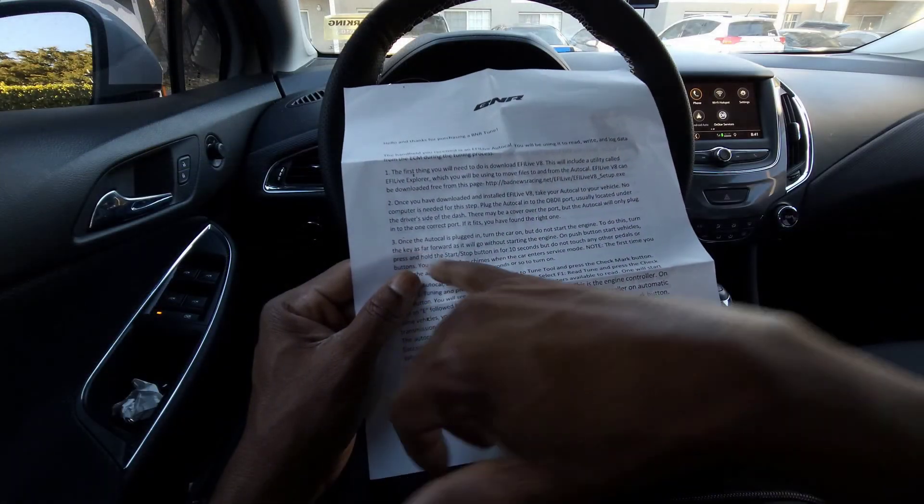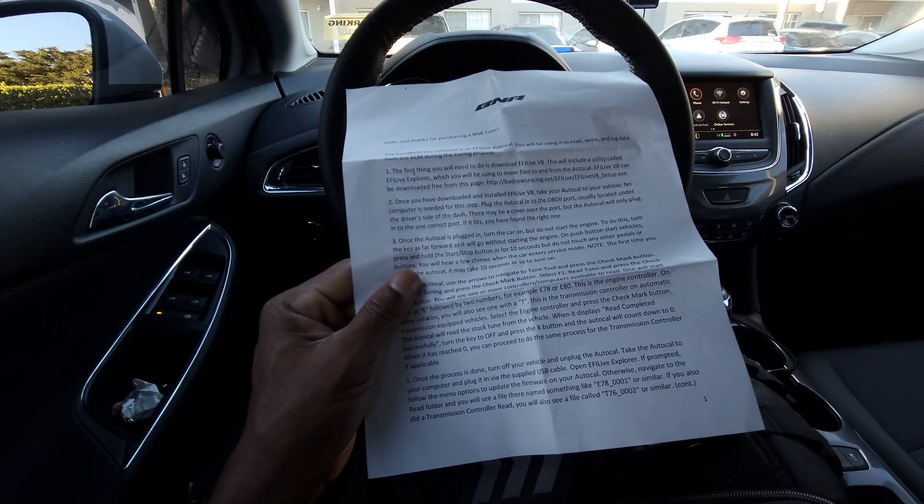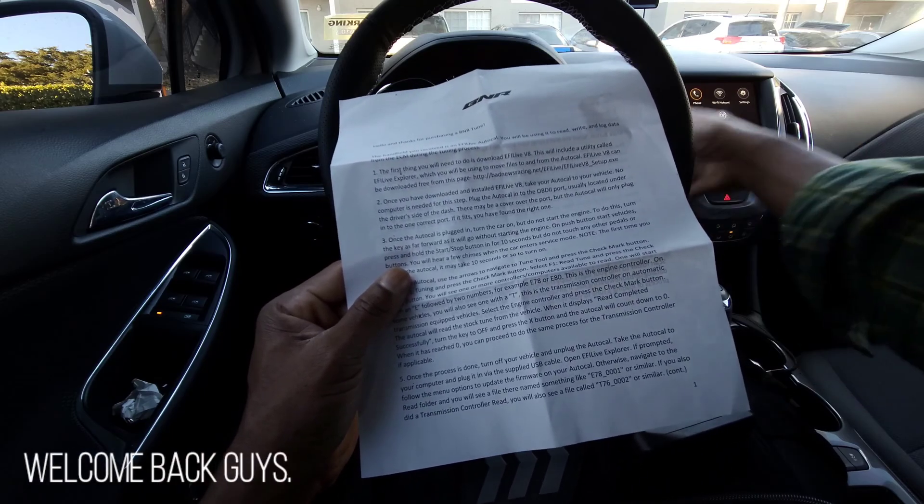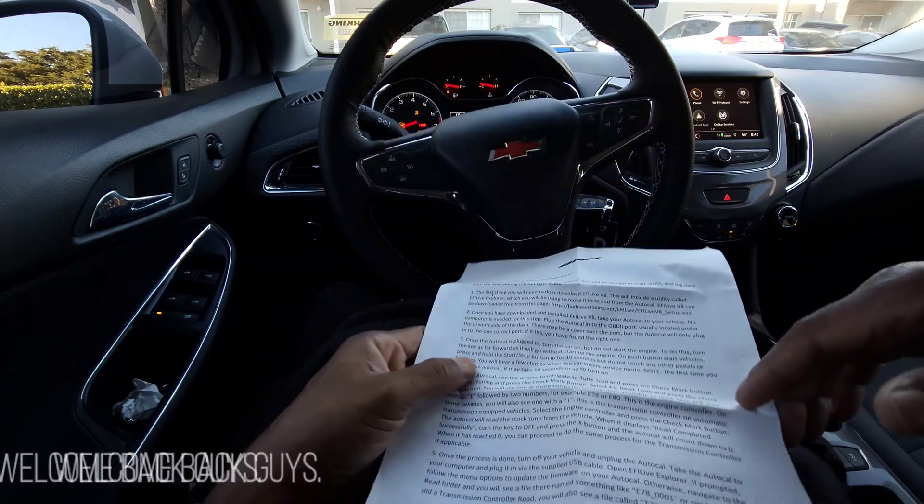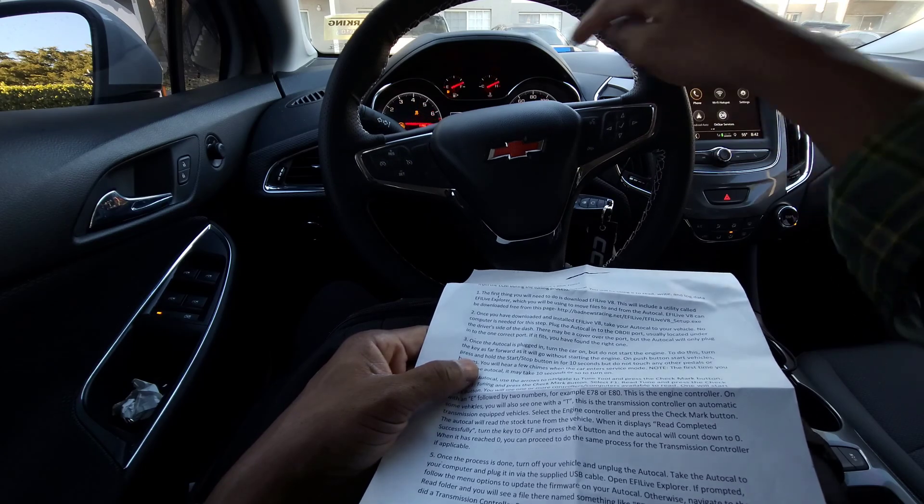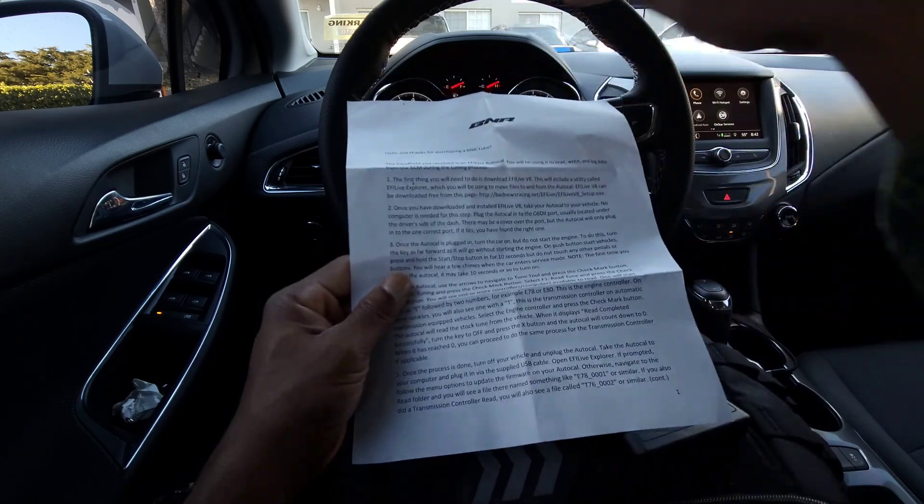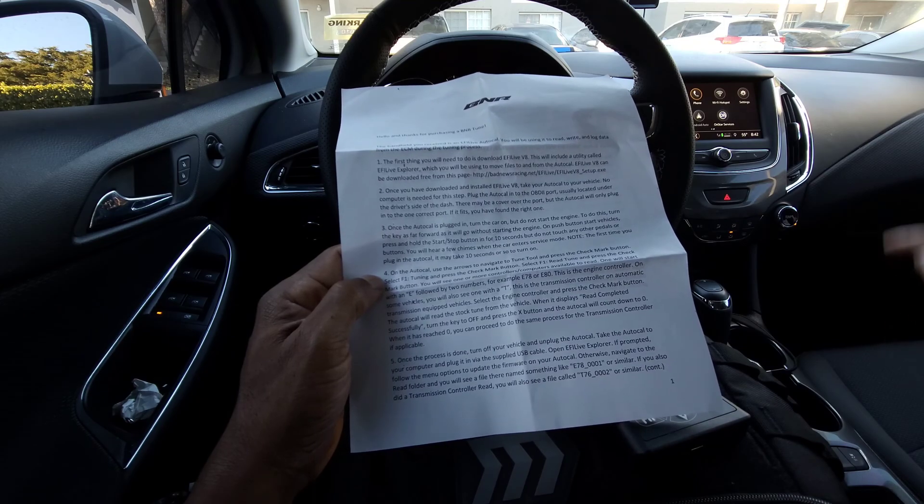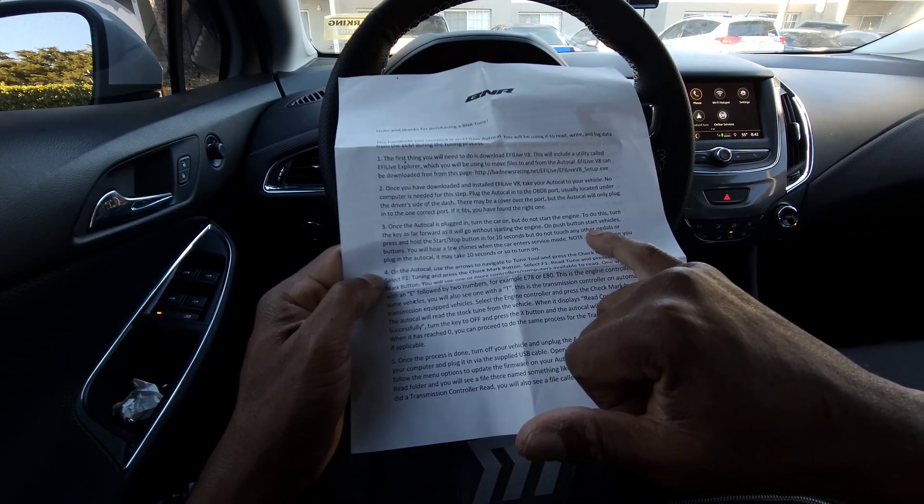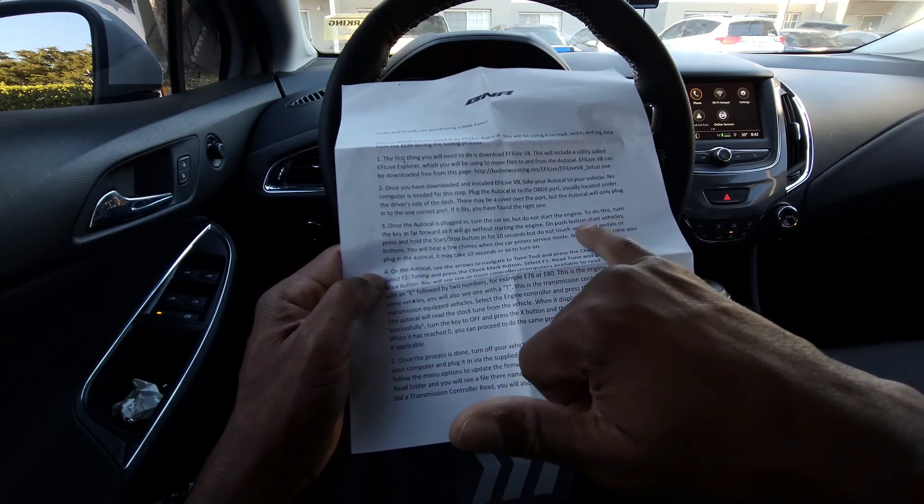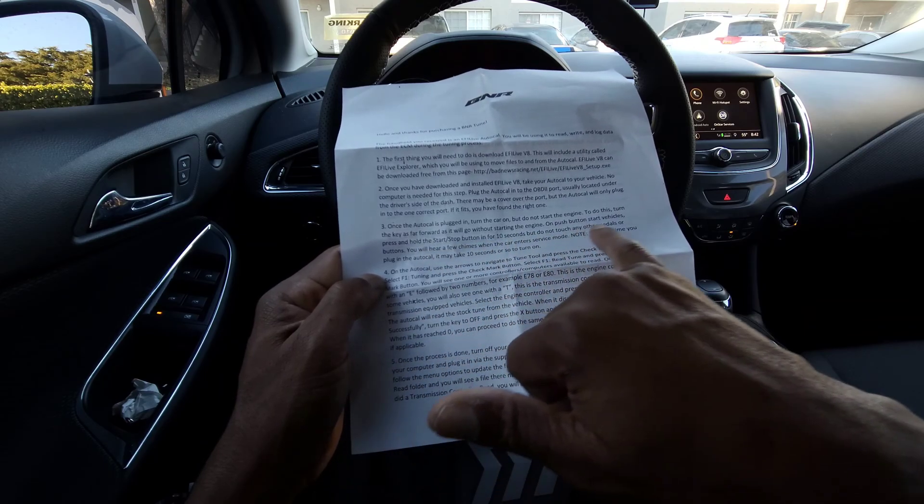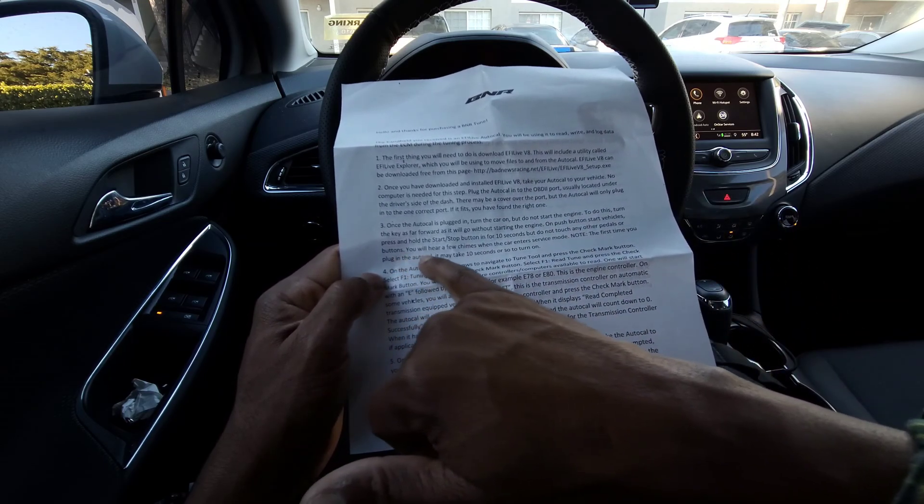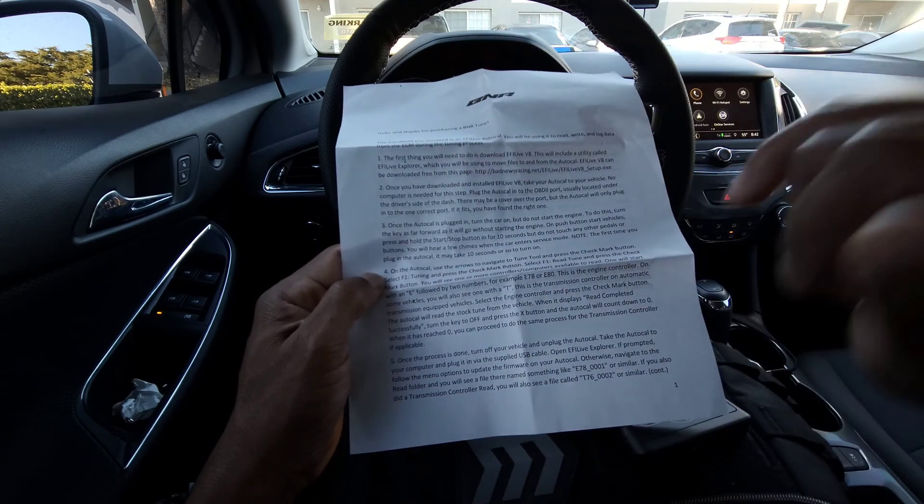Let's turn the key as far as it can go without starting the engine. You're going to put it in and see the lights turn on. As you can see, my lights turned on, the dashboard is lit up. Note, the first time you plug the AutoCal in, it may take 10 seconds or so to turn on.